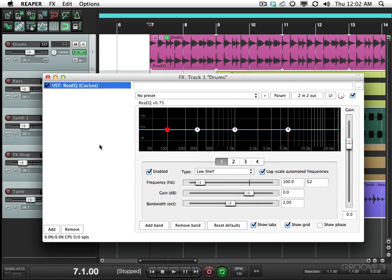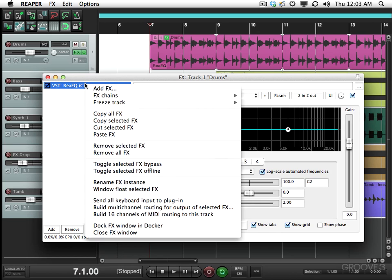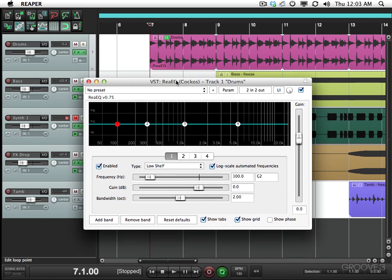I'm gonna float this window so it's easy to see. Right click over here and I could choose window float selected effects just to make some more room.